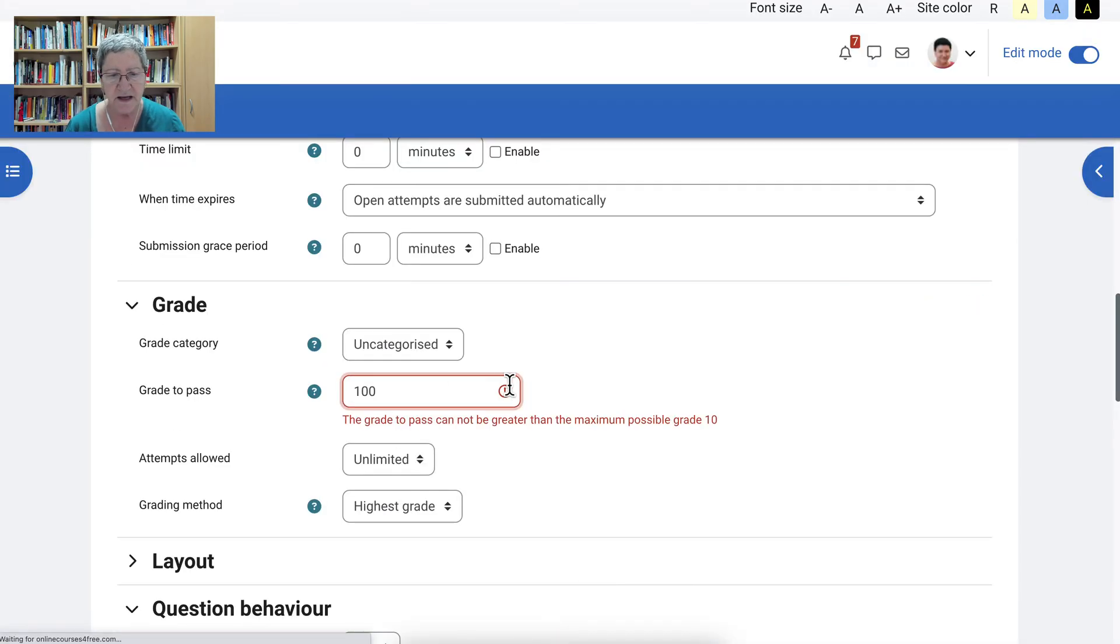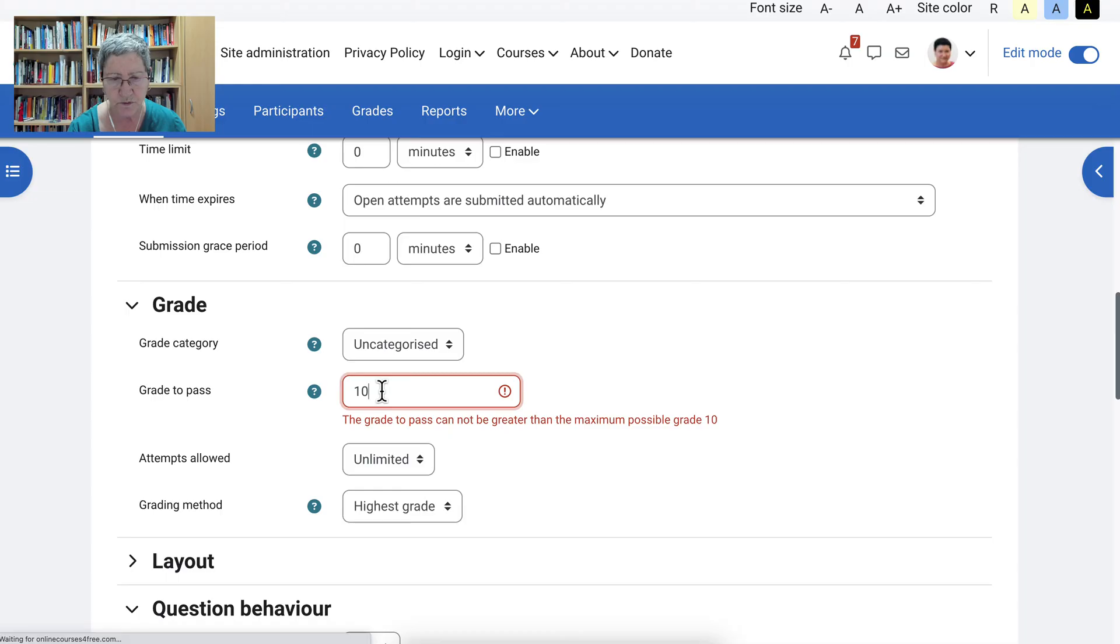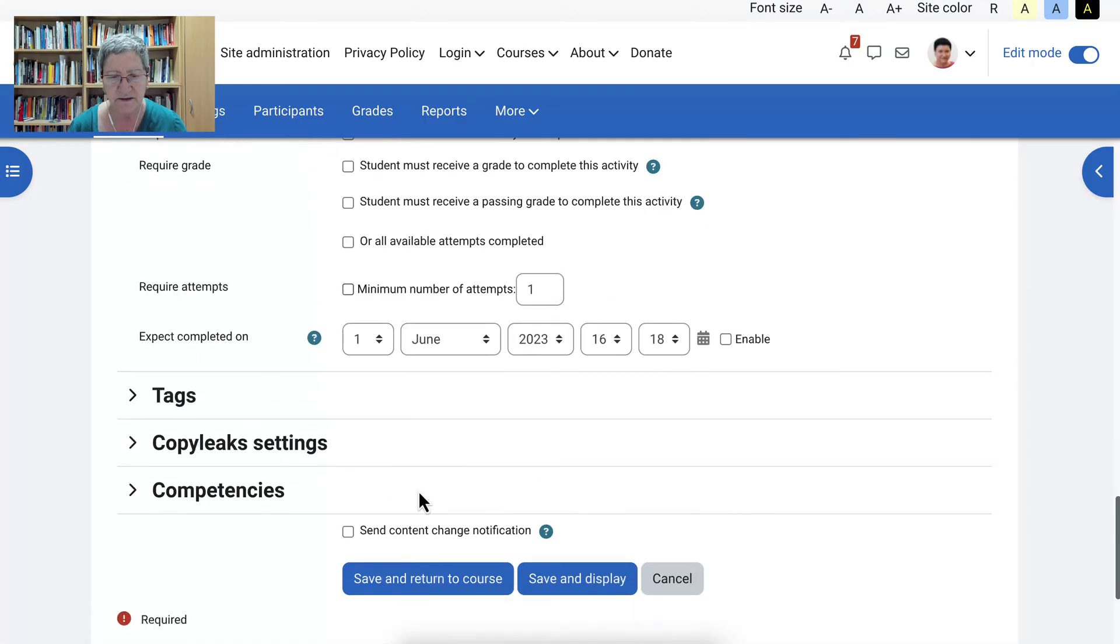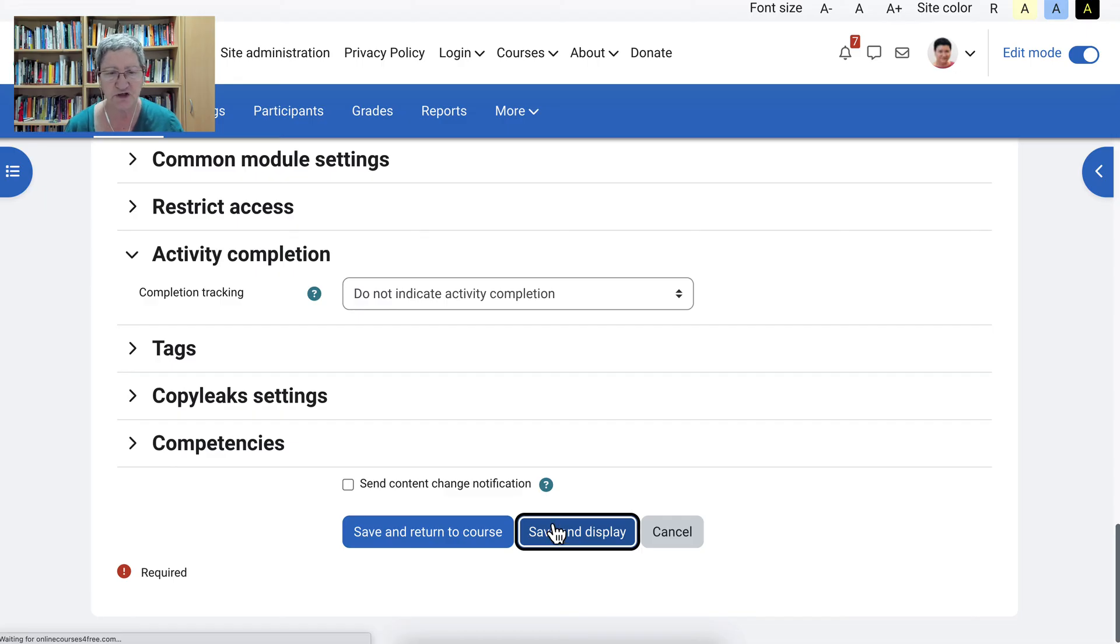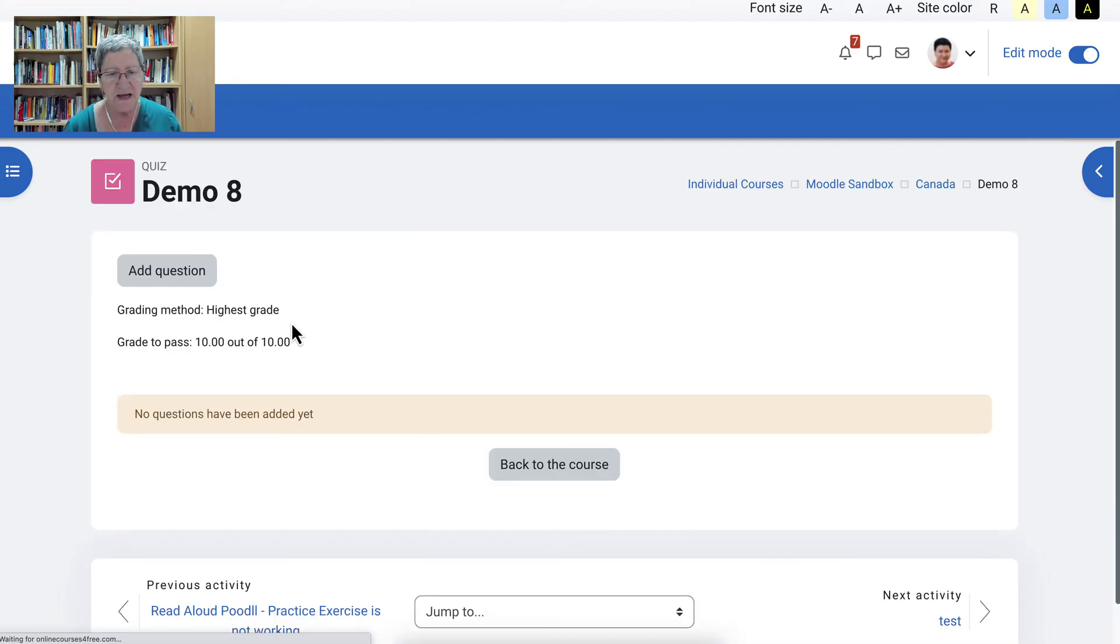All right. Now 100 can't be because it's 10. All right. So we'll put 10. That was set up. You can change that in your grade book. All right. Now we're back here.